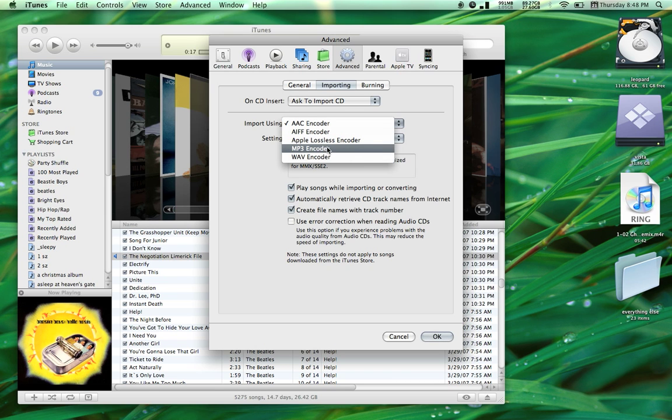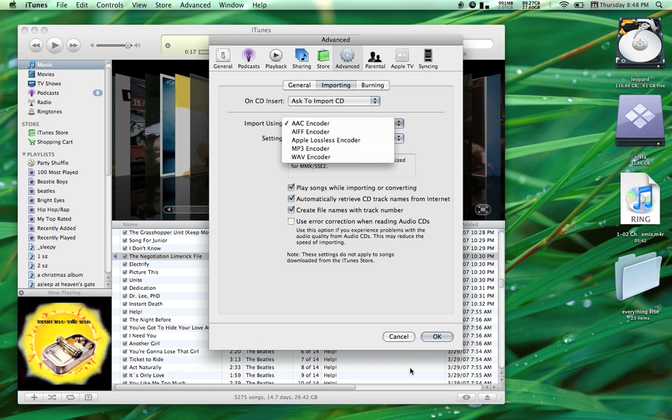It may already be AAC or it may have been MP3. Make sure it's AAC, that's the format we need.